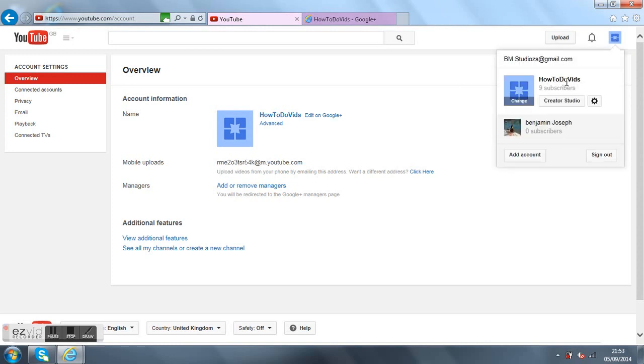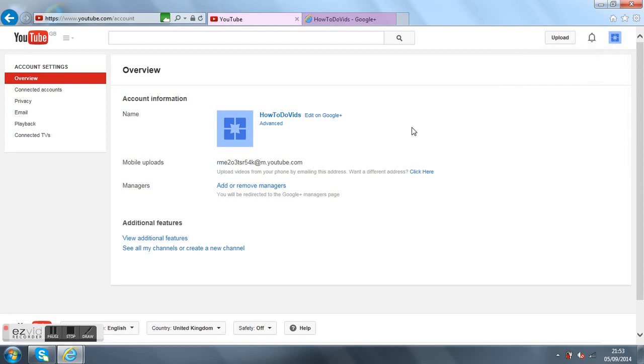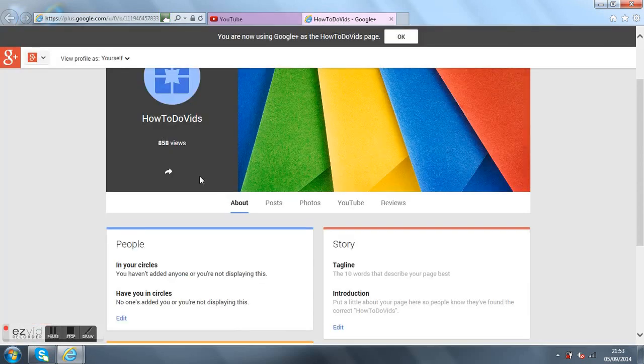And that's it. Then you'll go back to your YouTube page, you just go up here and it'll change.